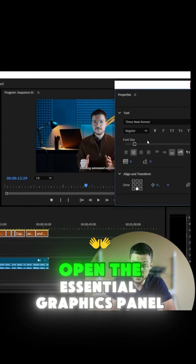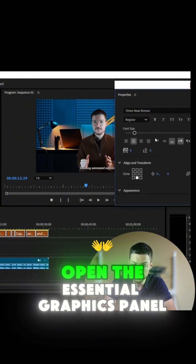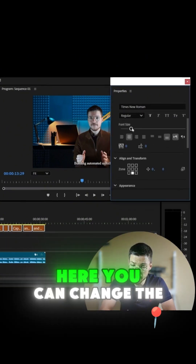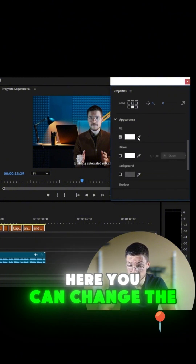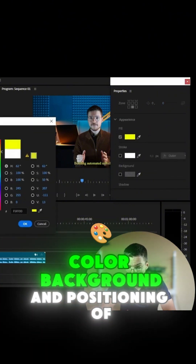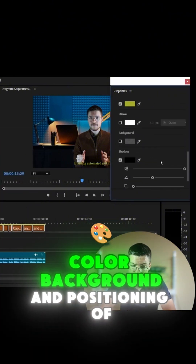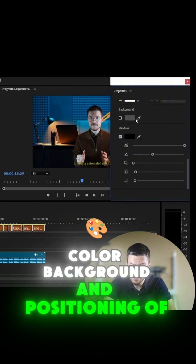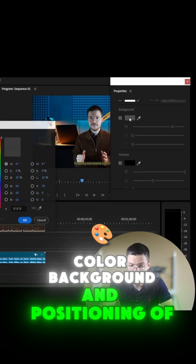To do that, open the Essential Graphics panel. Here you can change the font, size, color, background, and positioning of your subtitles.